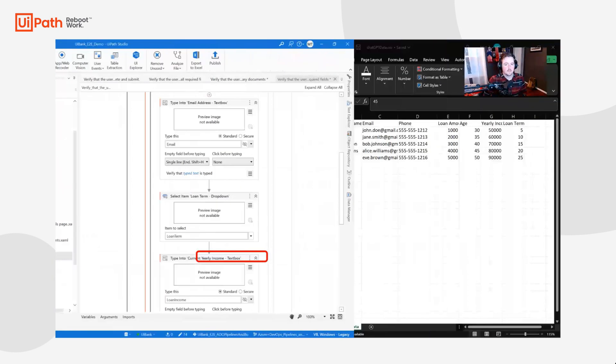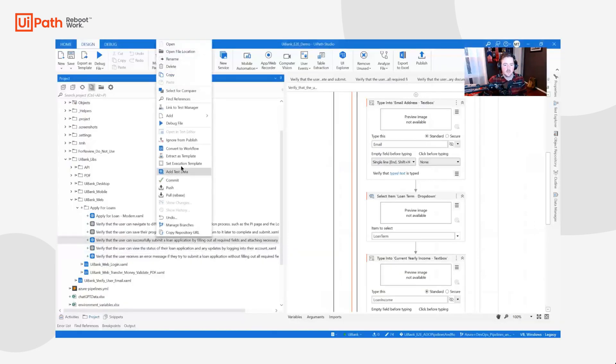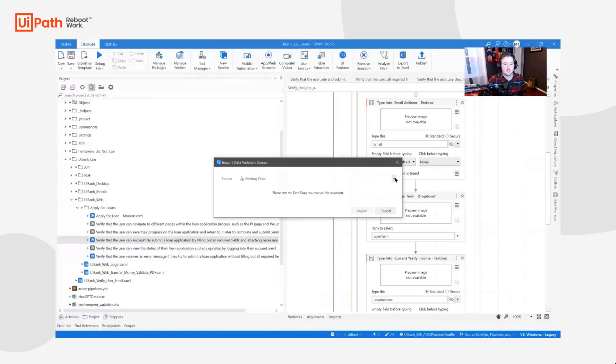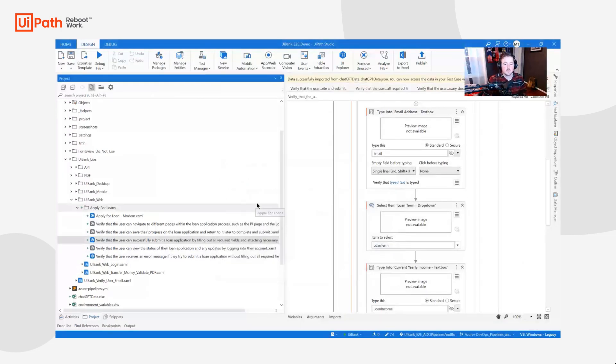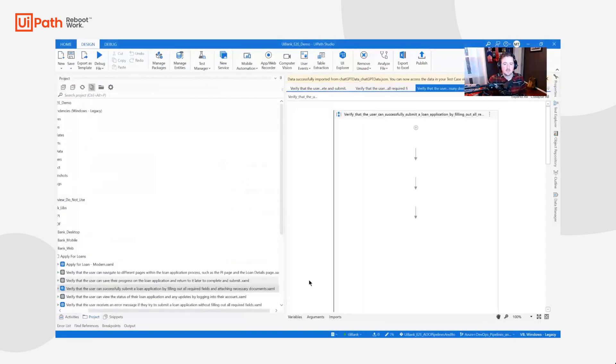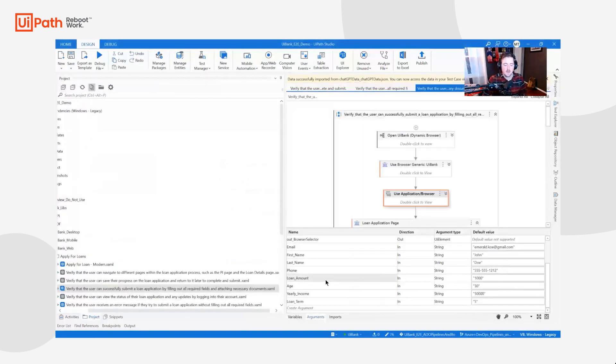Finally, we will convert these test cases into data-driven test cases by providing the CSV file generated by ChatGPT. Data-driven testing is important because it allows us to thoroughly test the applications and identify issues that may not have been found through static testing. By using ChatGPT for test data creation and scenario generation, we can save time and resources and improve the efficiency of our testing process.